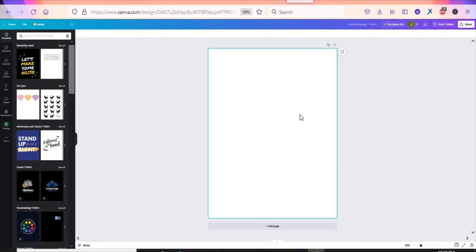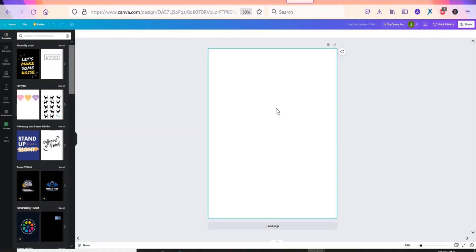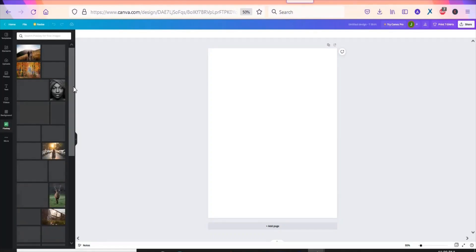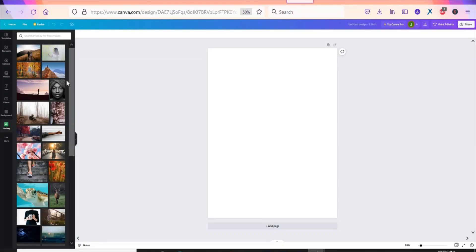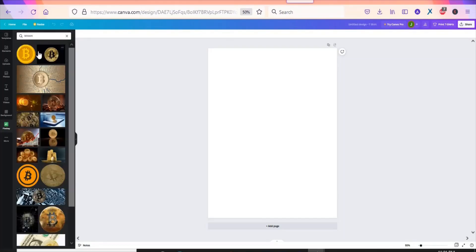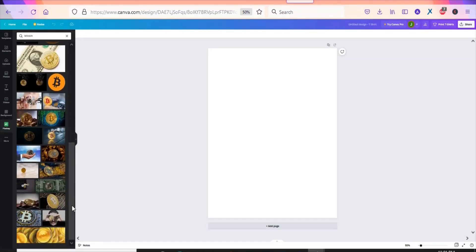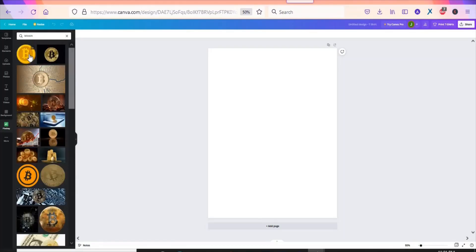Once you have an idea of what to create, start the designing process. You can come here and click on Pixabay to get free stock images to use — there are no copyright strikes if you use them. I'm going to search for 'Bitcoin' because I'm targeting people who like Bitcoin. You can see there are a lot of Bitcoin logos available — I'll just use the first one to demonstrate.